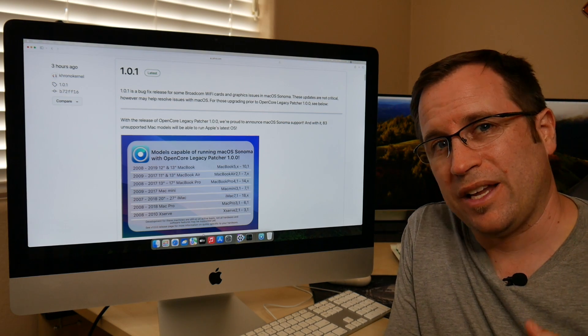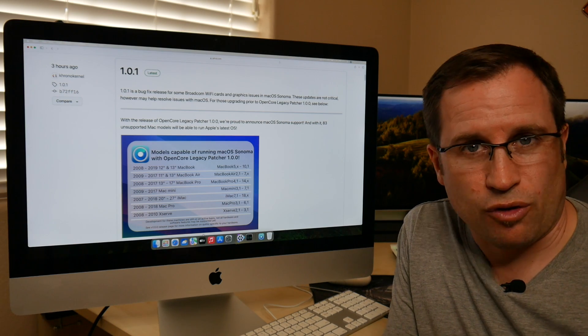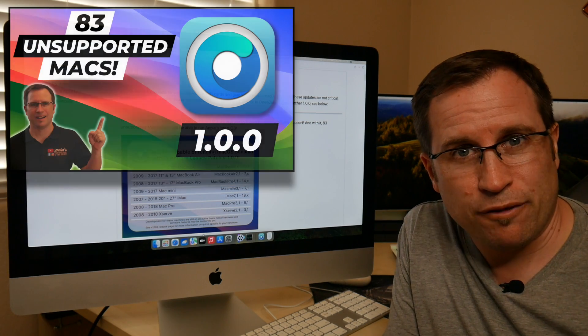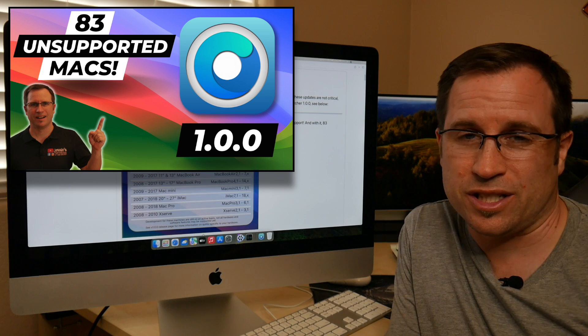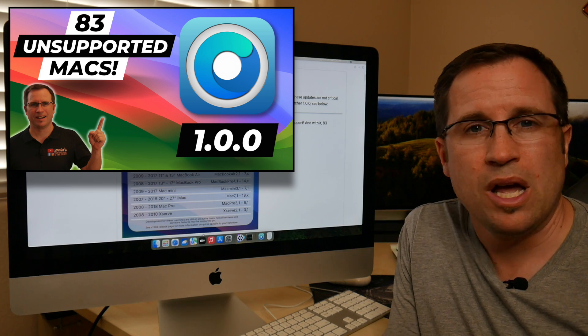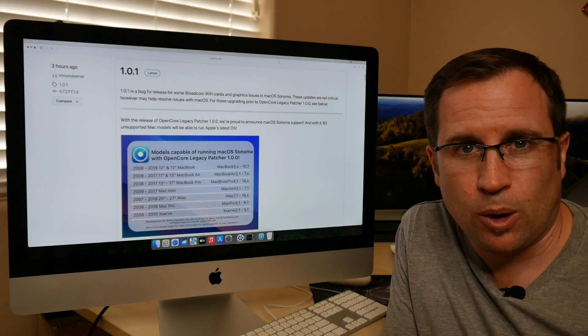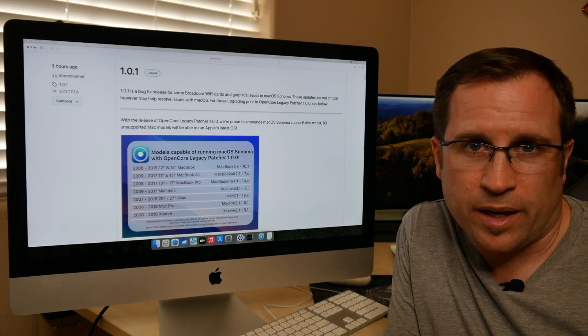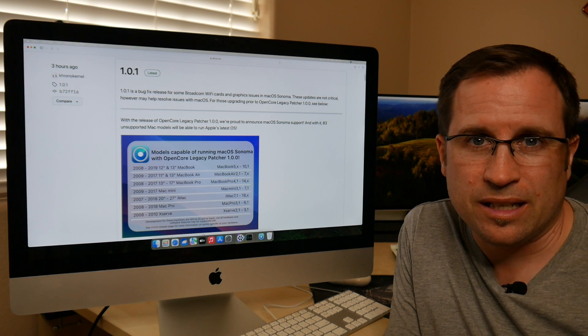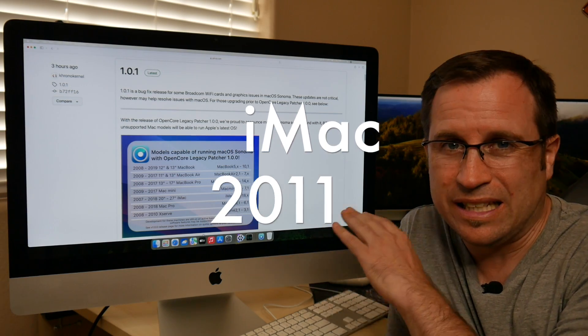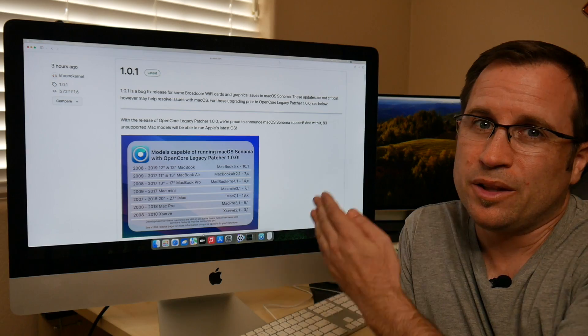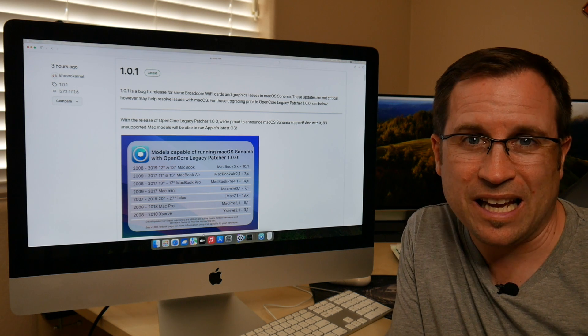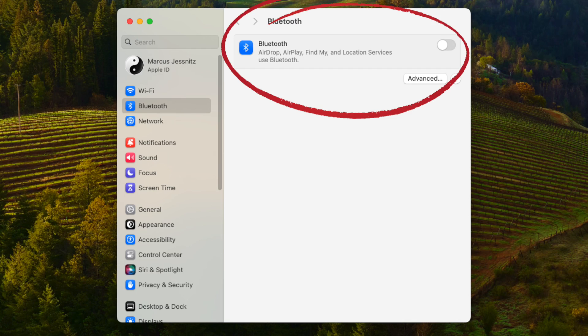And the other one are some fixes for graphic issues. And maybe you've seen my video from yesterday where I just tested the version 1.0.0 on MacBook Pros, MacBook Airs and Mac Pros. They all work nearly flawlessly, but I had some problems with my iMac 2011. But right now, the Bluetooth has started working again. So that was one of the big downsides for the iMac 2011.